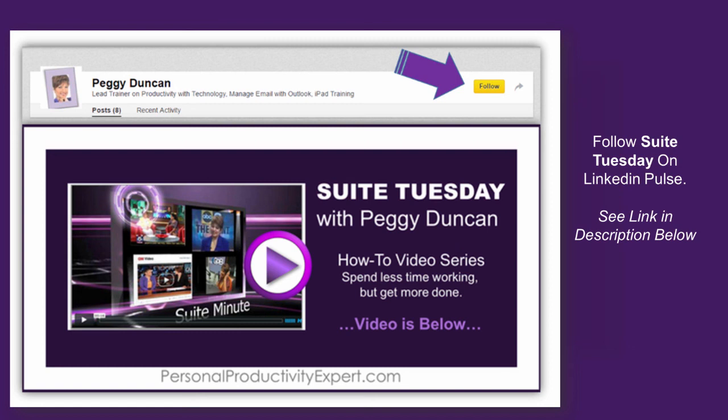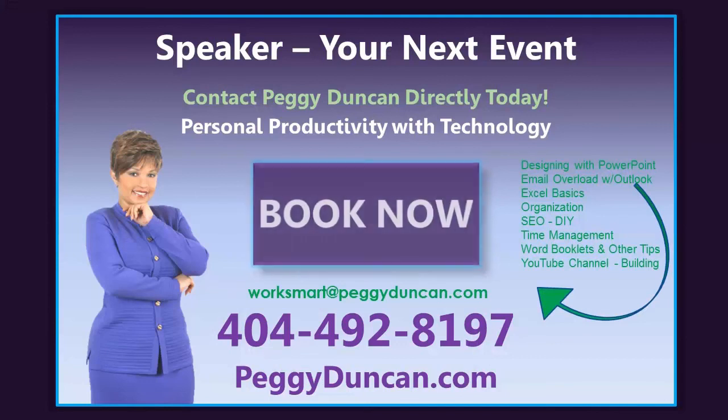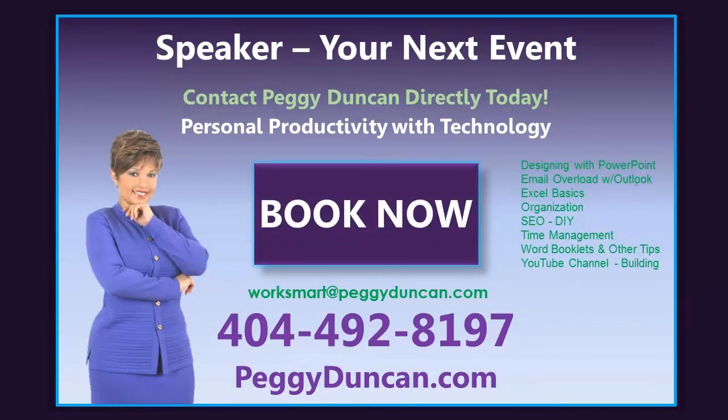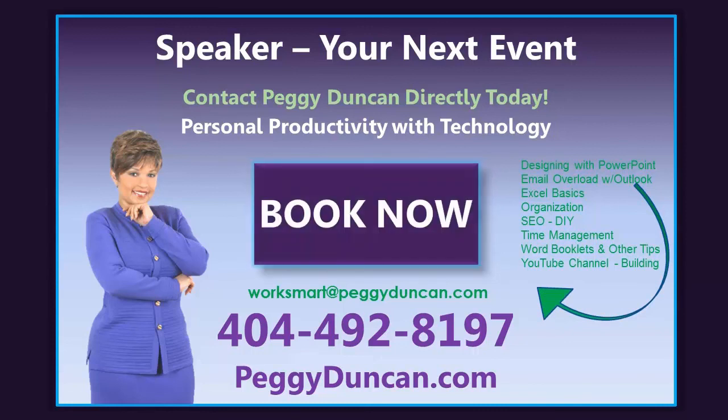I'm Peggy Duncan. If you'd like training, whether it's a seminar at a conference, a workshop at your company or mine, or a webinar, contact me today, PeggyDuncan.com.